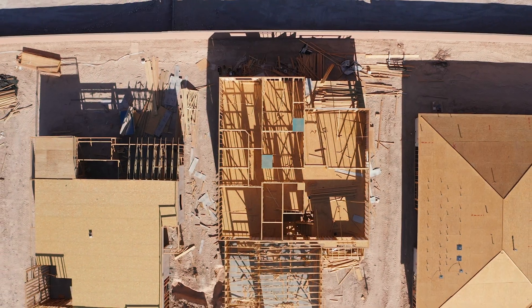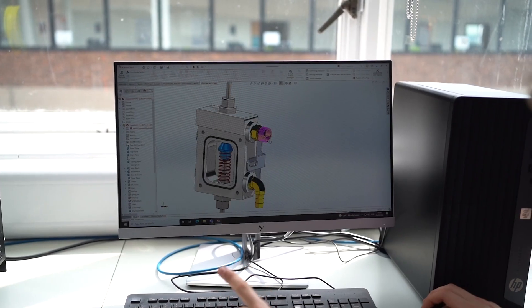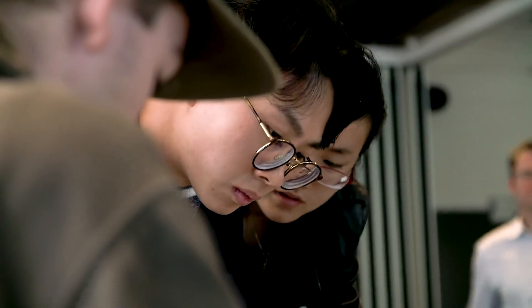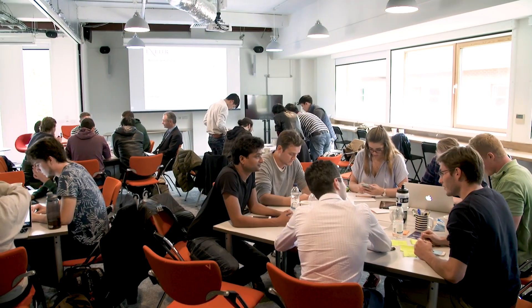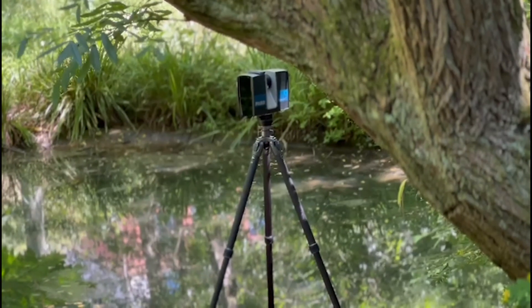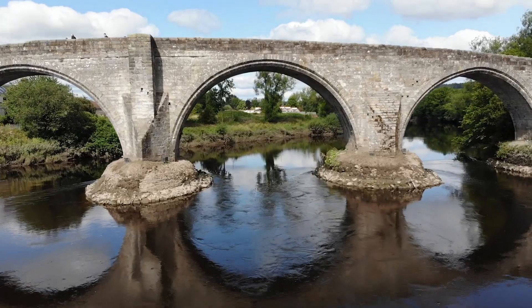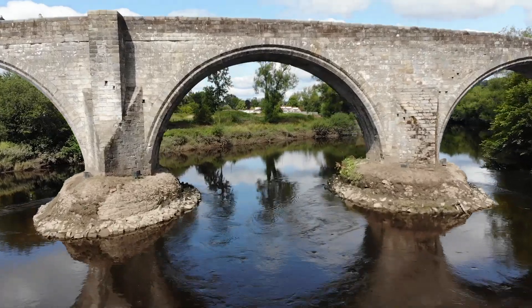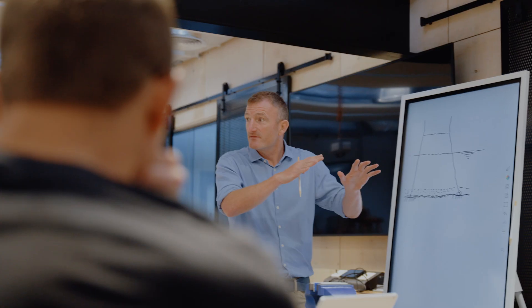Our new MSc in construction design management is for civil, structural or mechanical engineering students keen to embrace digital technology within their future civil engineering management careers. The main focus of the program will be on the use and understanding of digital data collection, such as satellite, LiDAR and drones. You'll also be learning about computer analysis and digital design, including building information modelling.